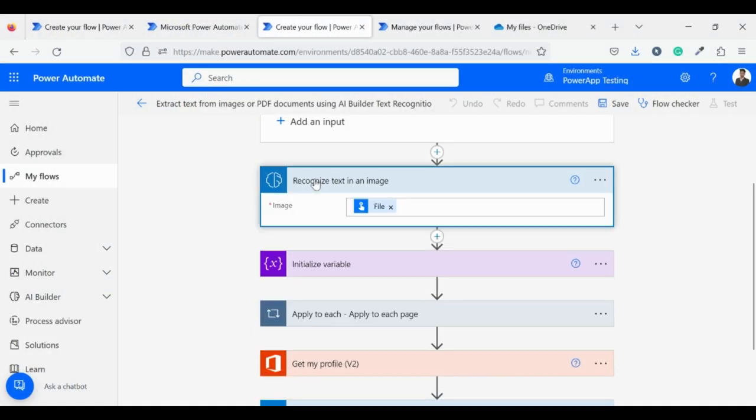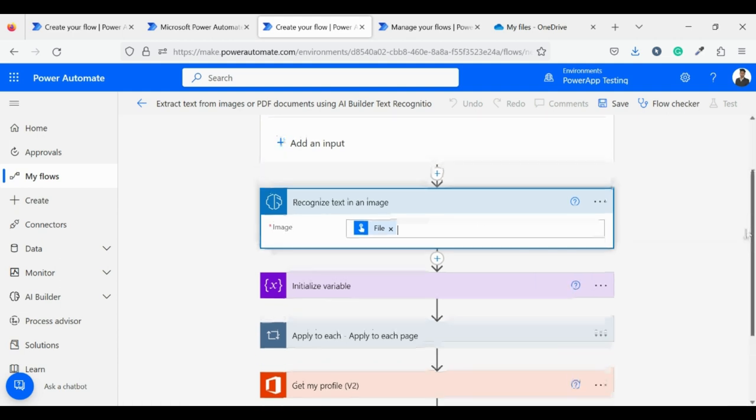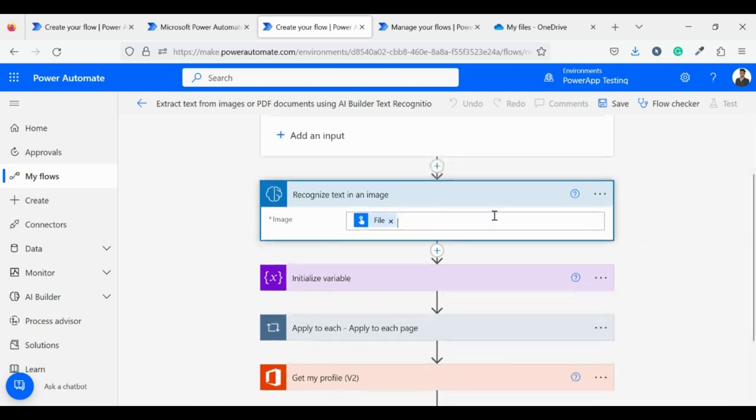The second component is recognize text in an image. It gets the input file that we uploaded in our first component. It's our main component which will extract text from the image.